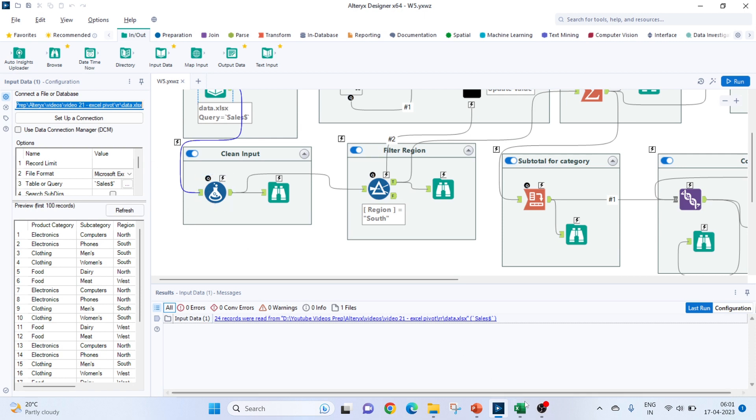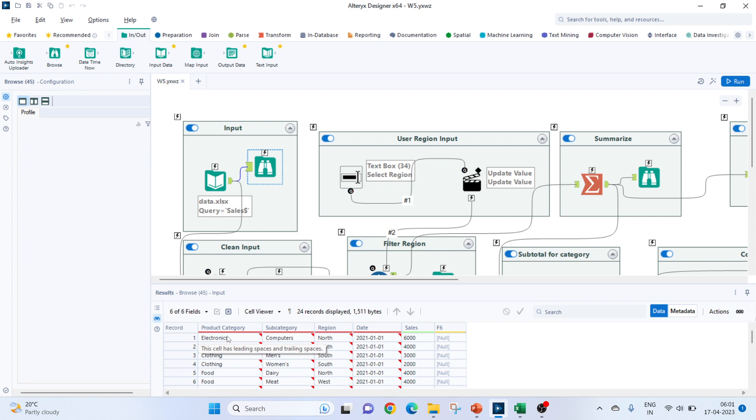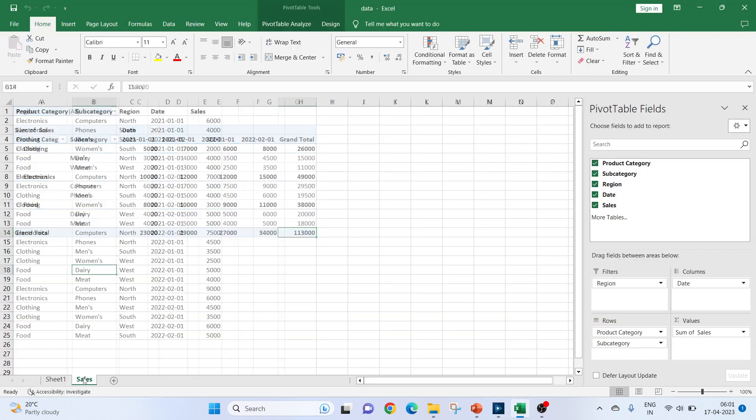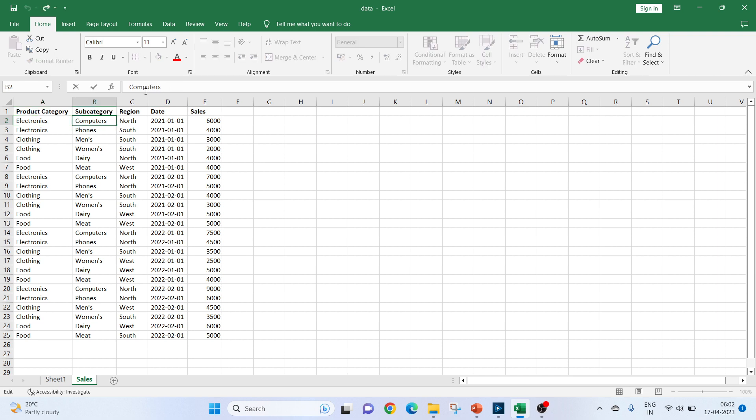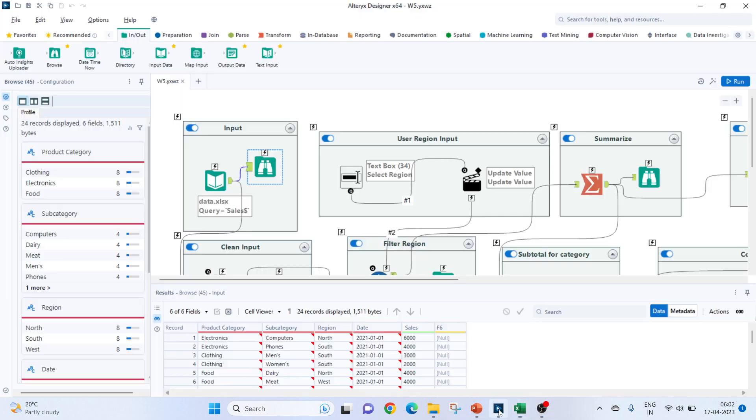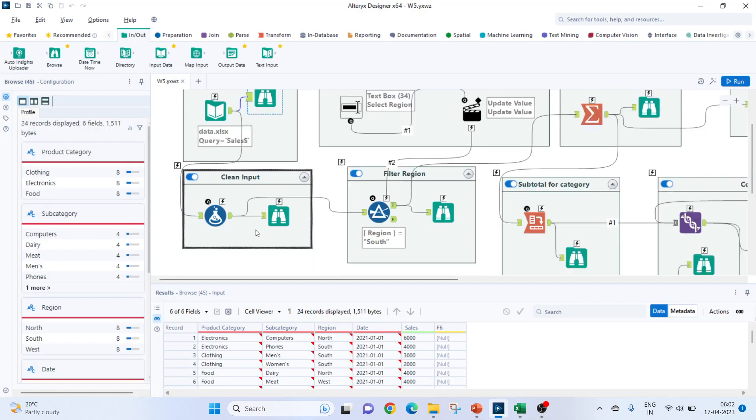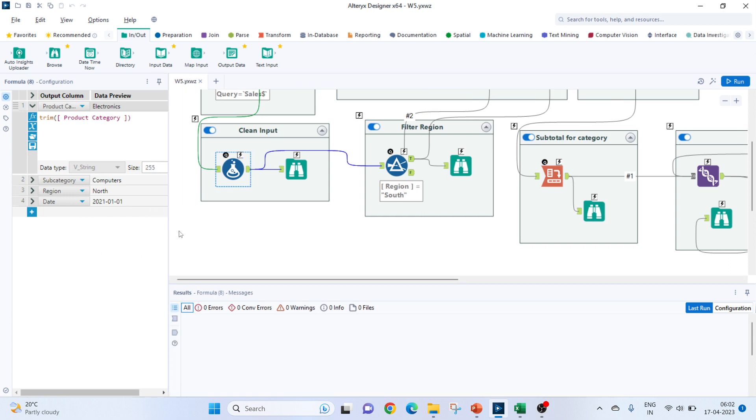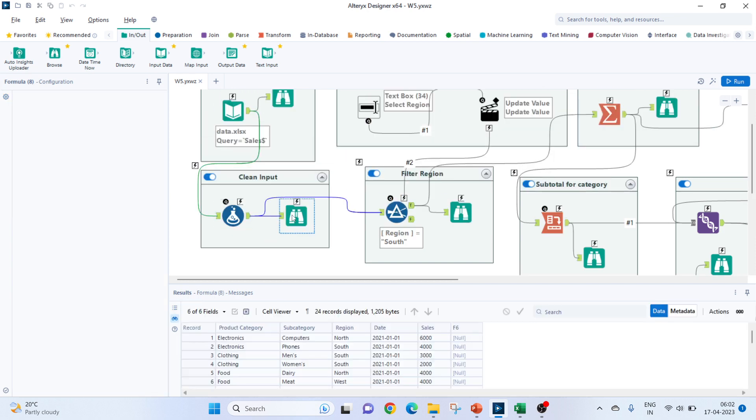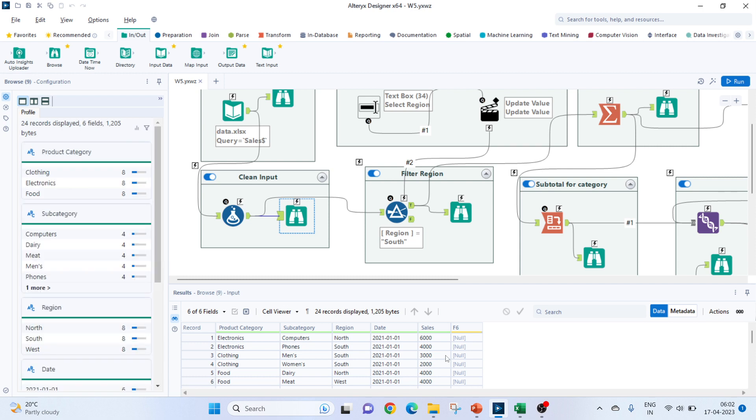Next thing, if you notice this, there are leading trailing spaces. So, the same is happening in the input file. To remove this, we have to use a formula tool. So, I will use a formula tool here. For all the columns which are having the issue, we will just trim that. So, existing column will select as product category. We will use a trim function to trim the leading and trailing spaces from product category. Same will do for subcategory region and the date. So now you see that those errors are gone.